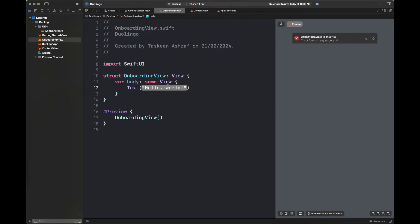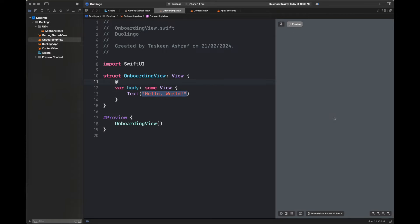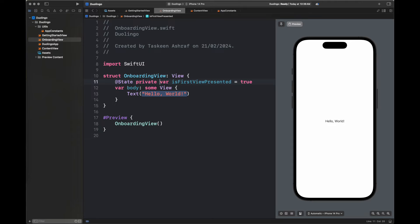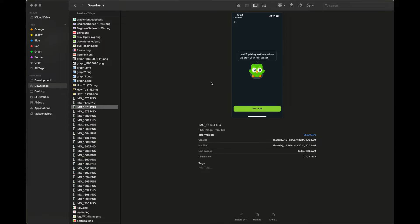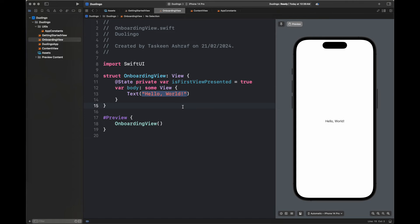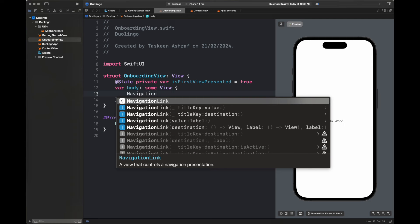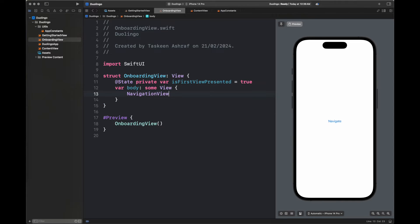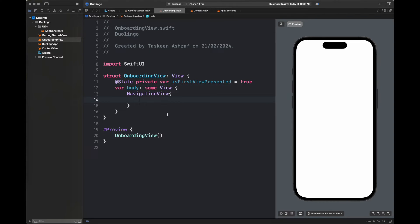The first view is completed and we are moving to the onboarding view. The onboarding view contains a simple text, an image, and a continue button at the bottom. We compose two screens into one view using a boolean variable called isFirstViewPresented, which is true for the first screen and set to false when we transition to the second onboarding screen.